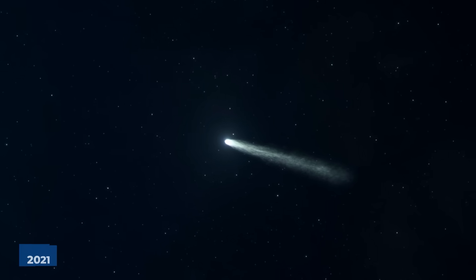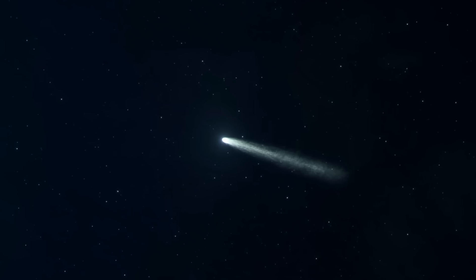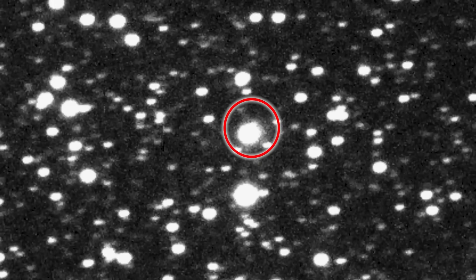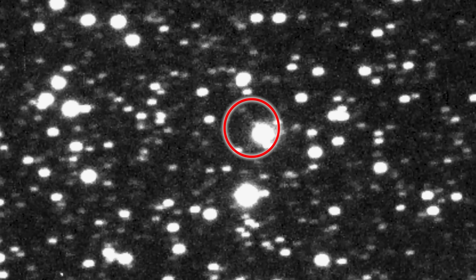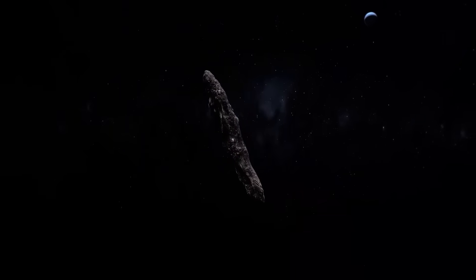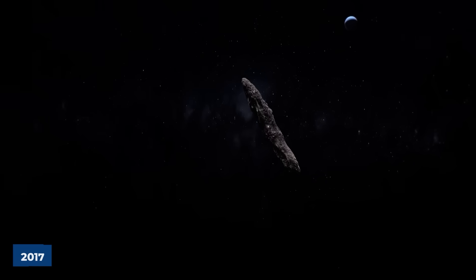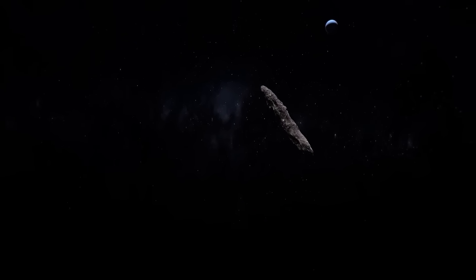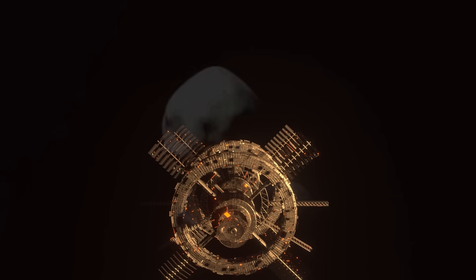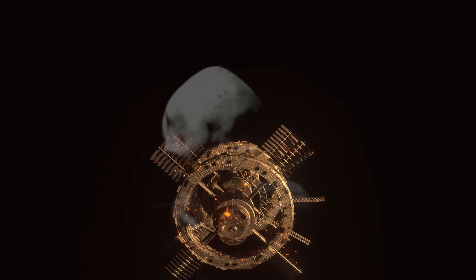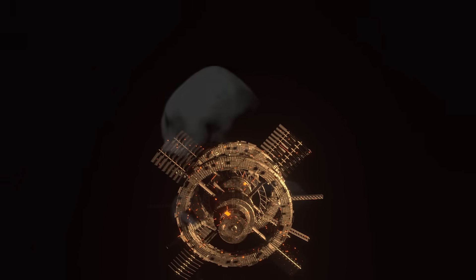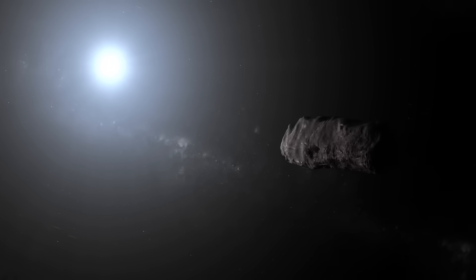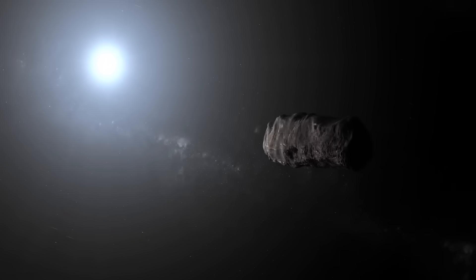Its arrival in 2021 was already a monumental event, only the second interstellar object ever definitively identified. The first, Oumuamua, in 2017, had already sparked intense scientific debate, with some even speculating it could be an alien probe due to its unusual cigar shape and non-gravitational acceleration.